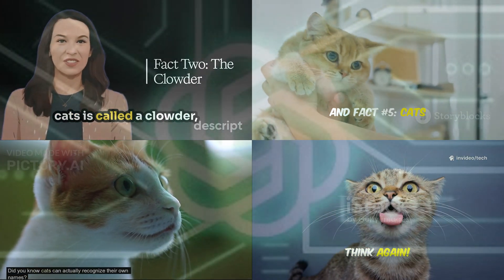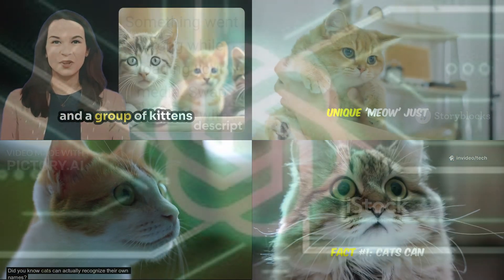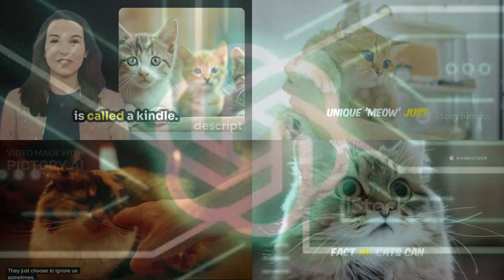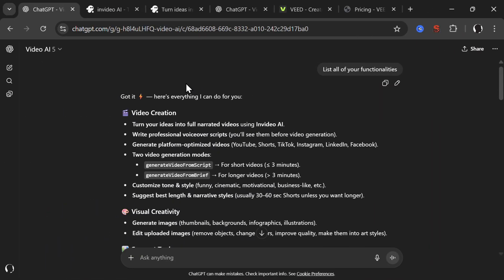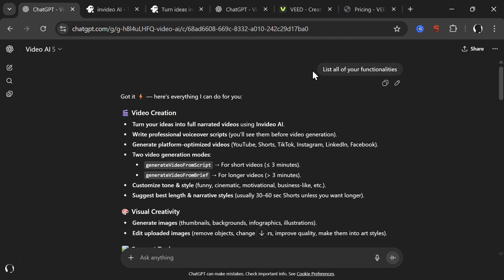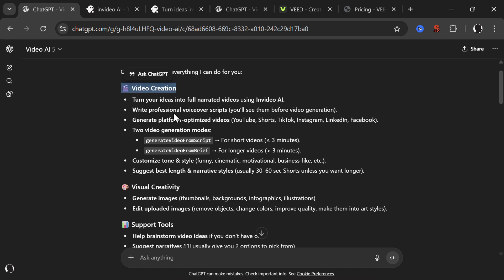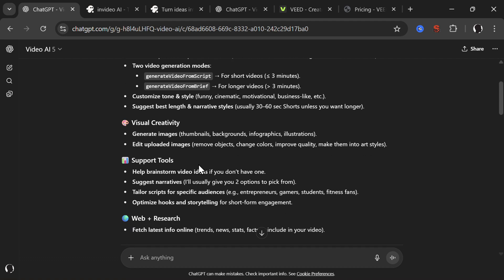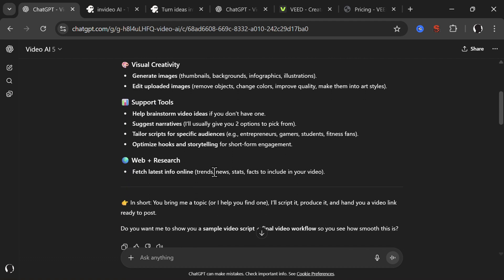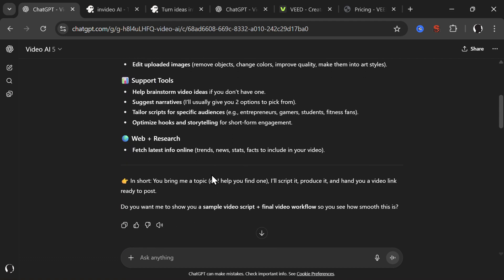Here is the list of top five best Chat GPT plugins for AI video generation. The first one is Video AI by InVideo. I will leave all of the links down below in the description. I logged into Chat GPT, added the Video AI GPT plugin, and then asked it to list all of your functionalities. It can do video creation, turn your ideas into full narrated videos using InVideo AI, visual creativity, generate images, support tools, and help brainstorm videos.